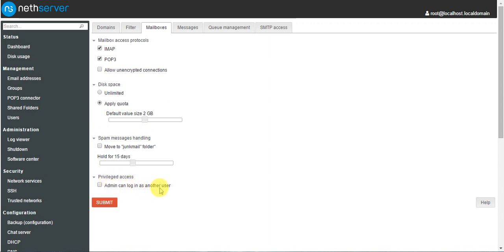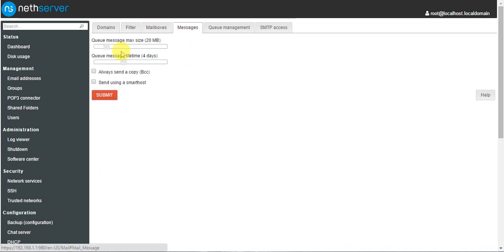Under privileged access, the admin can log in. The admin account is created by default when you install the server. If you want to access every user's mail activity, you can tick this option and give them higher administrative access. Under messages, the maximum message size is 20MB — you can increase this but 20MB is the recommended best option. Queue message lifetime is 4 days.